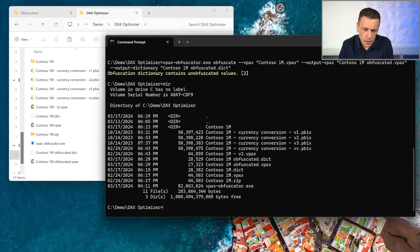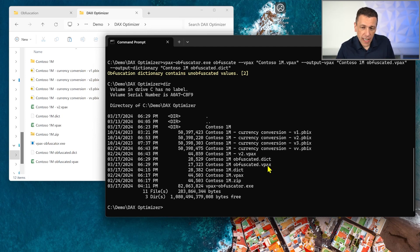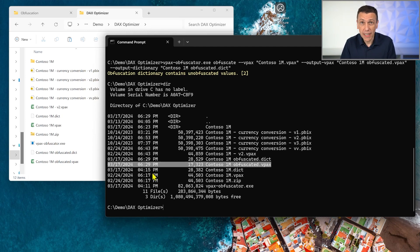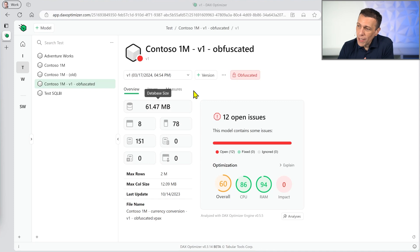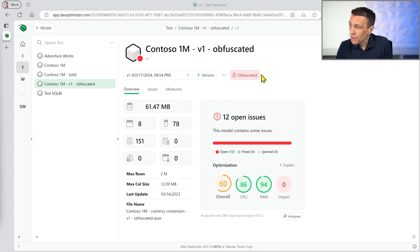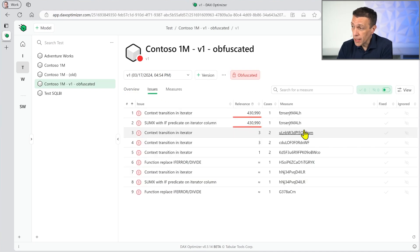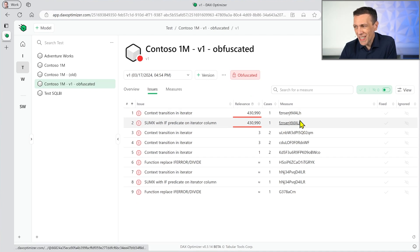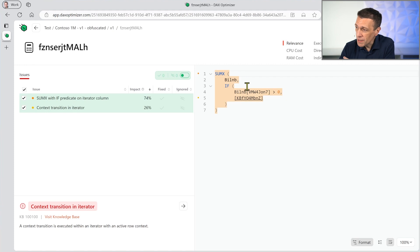After executing the command we have the dictionary file created. At this point I send only the obfuscated VPAX file to the cloud. I already prepared this — I already sent the obfuscated VPAX file and already executed the analysis. As you can see in the browser window, when a model has been obfuscated it shows an 'Obfuscated' tag. The analysis shows a list of issues, but for each issue the measure name is something not easy to understand, and when I look at the code, the table names, column names, and measure names have all been replaced with strange names.